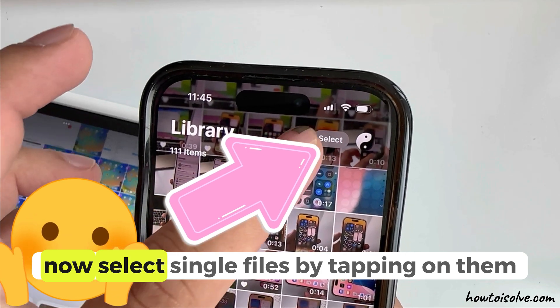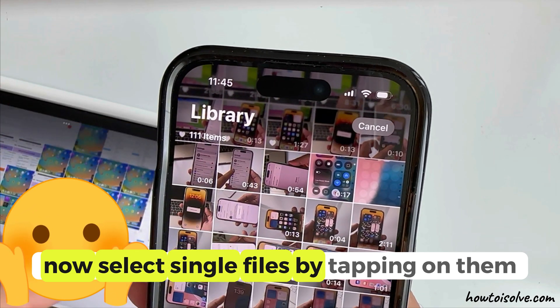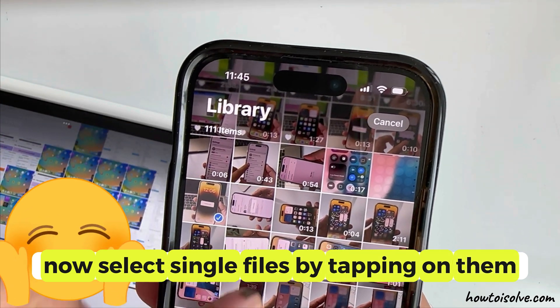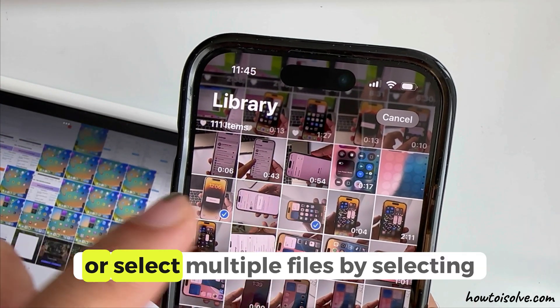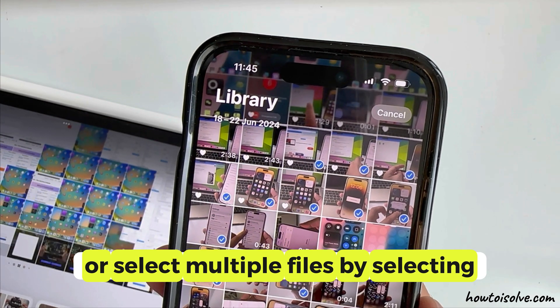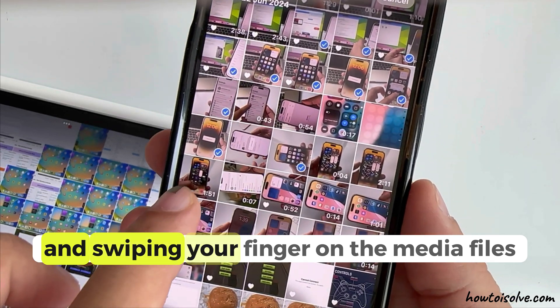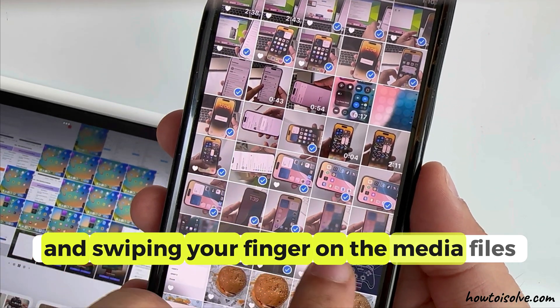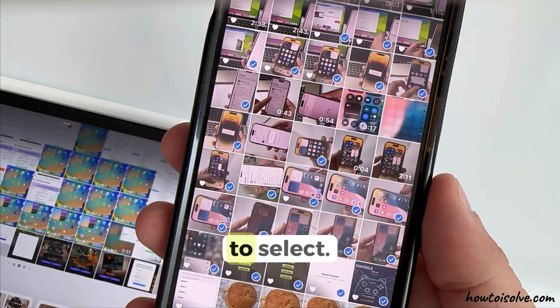Now select single files by tapping on them, or select multiple files by selecting and swiping your finger on the media files that you want to select.